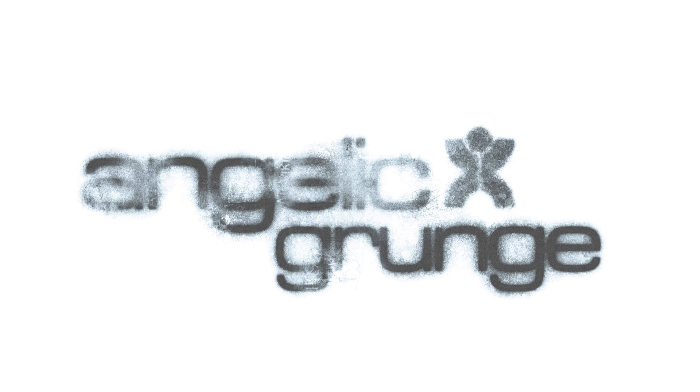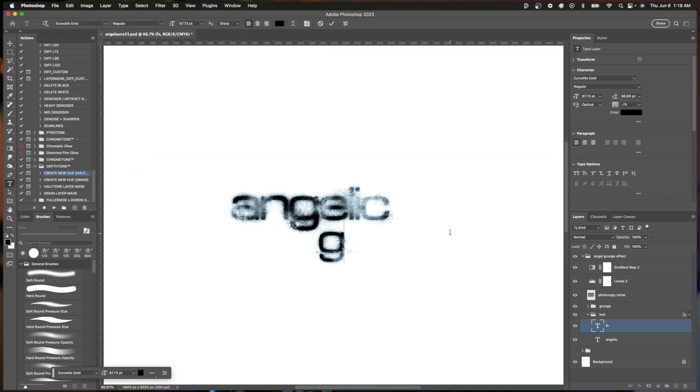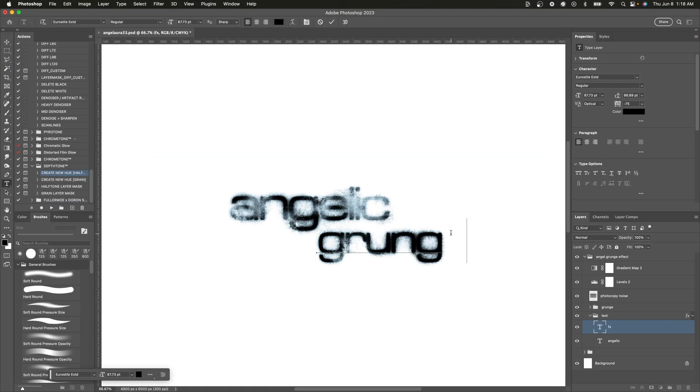Hey y'all, welcome back to the channel. Today I am walking you through this really cool angelic grunge aura effect that we can put on our text and our logos. The really cool part about it is that this effect is live, so you can switch out the text or the logo with no problem and you'll still have the same effect applied.